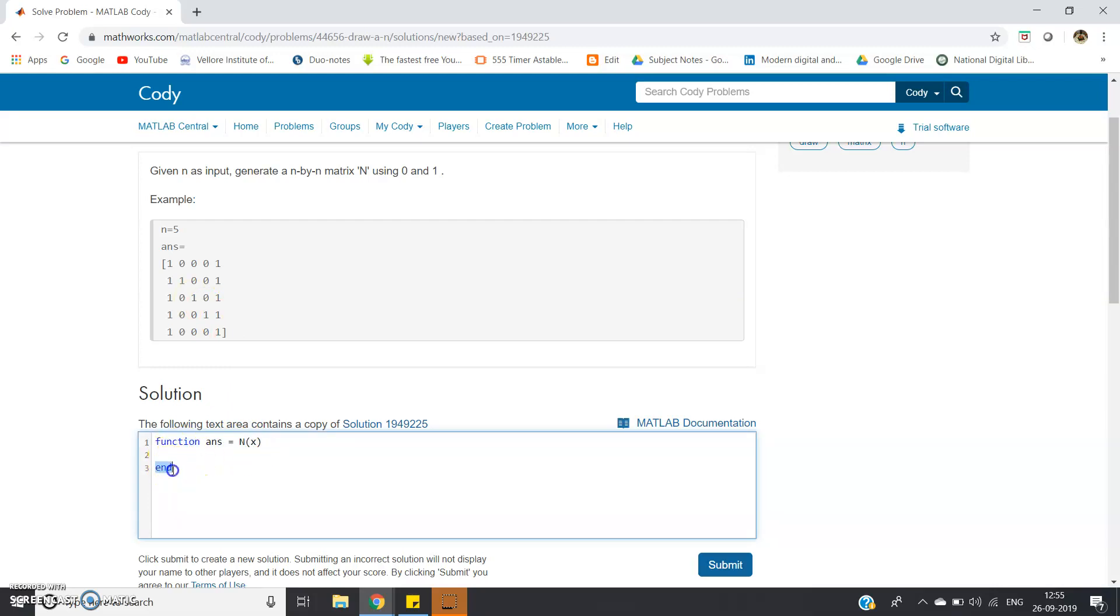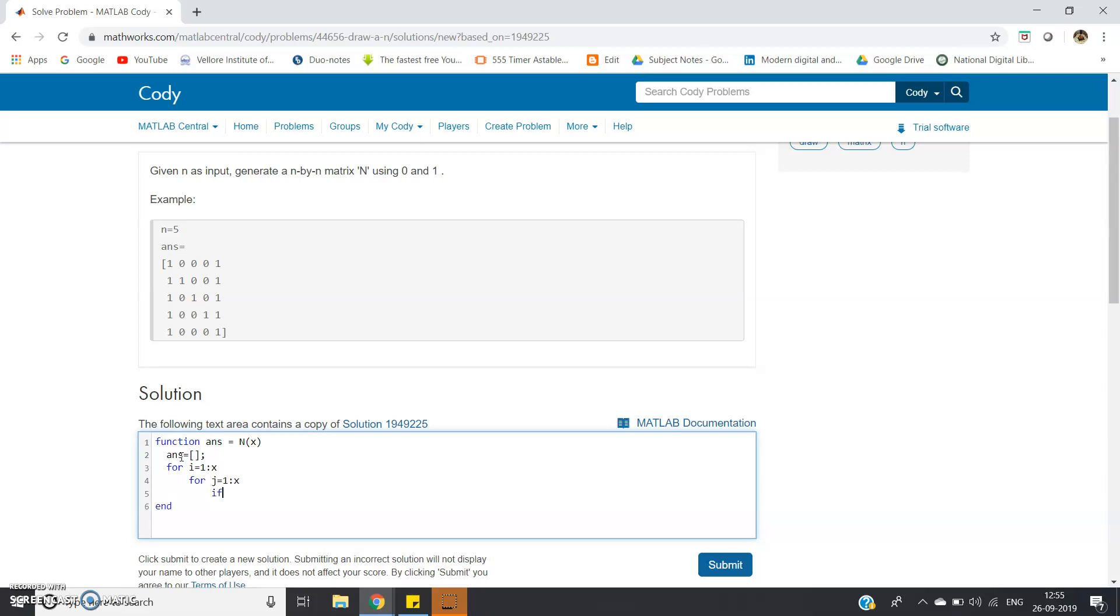What we can do - our function is given and n is also given. First we have to create one empty matrix: ans equals one empty matrix. Then for i equals 1 colon x, for j equals 1 colon x.